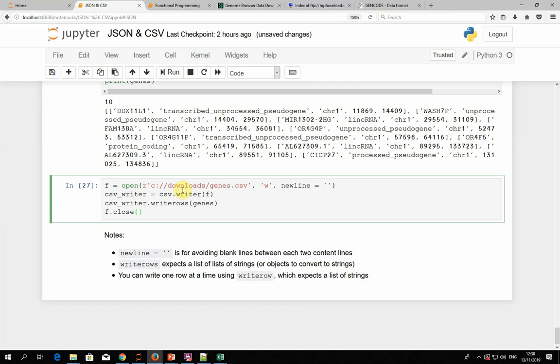Once we run that, we get a new genes CSV file with the gene symbols, gene names, chromosome, and start and end coordinates of each of the 10 genes. There's also a writerow function — singular — which takes one row at a time as just a list, so you can write each row separately or mix writerows and writerow however you want.